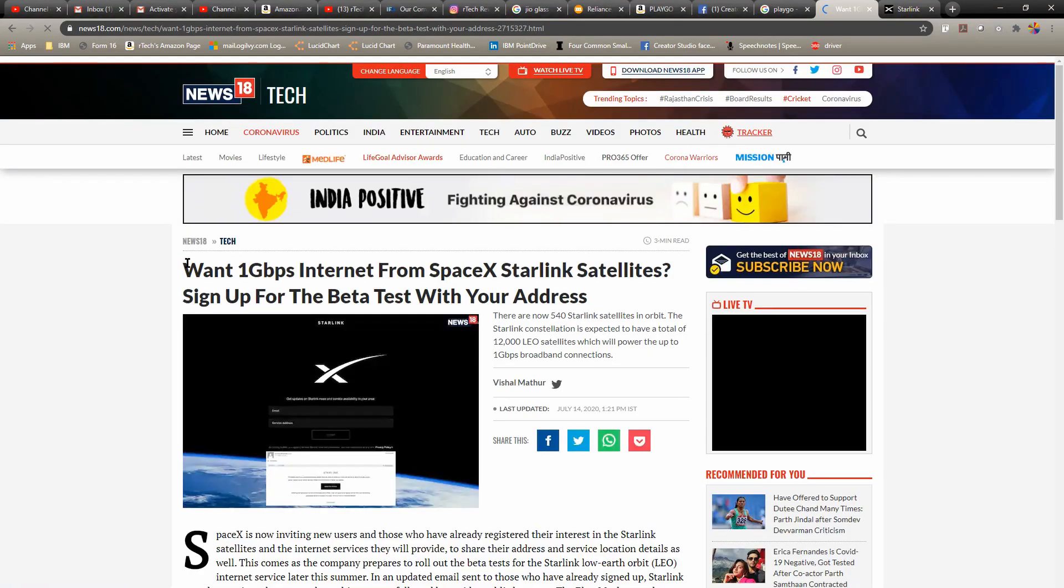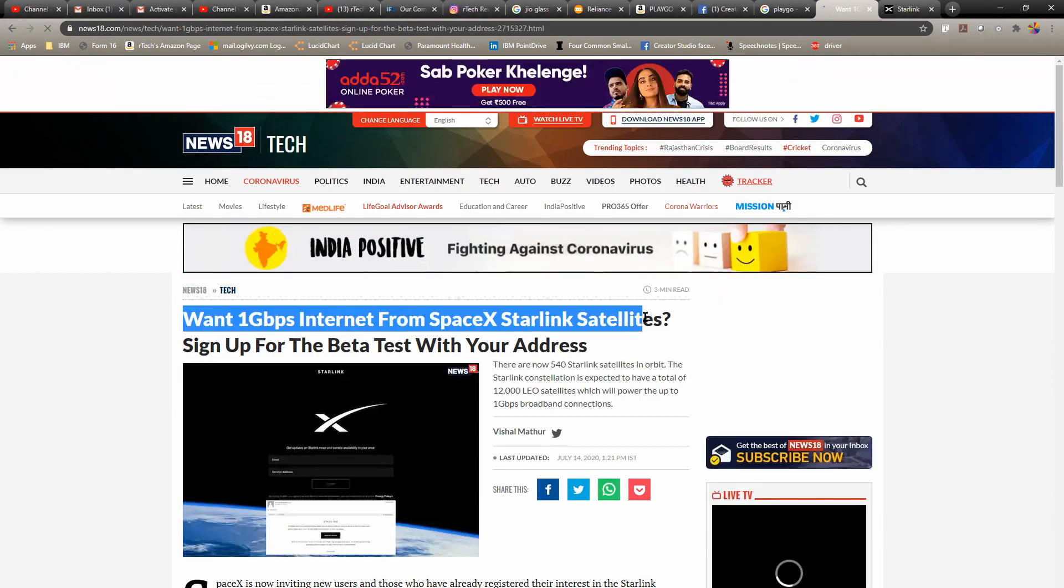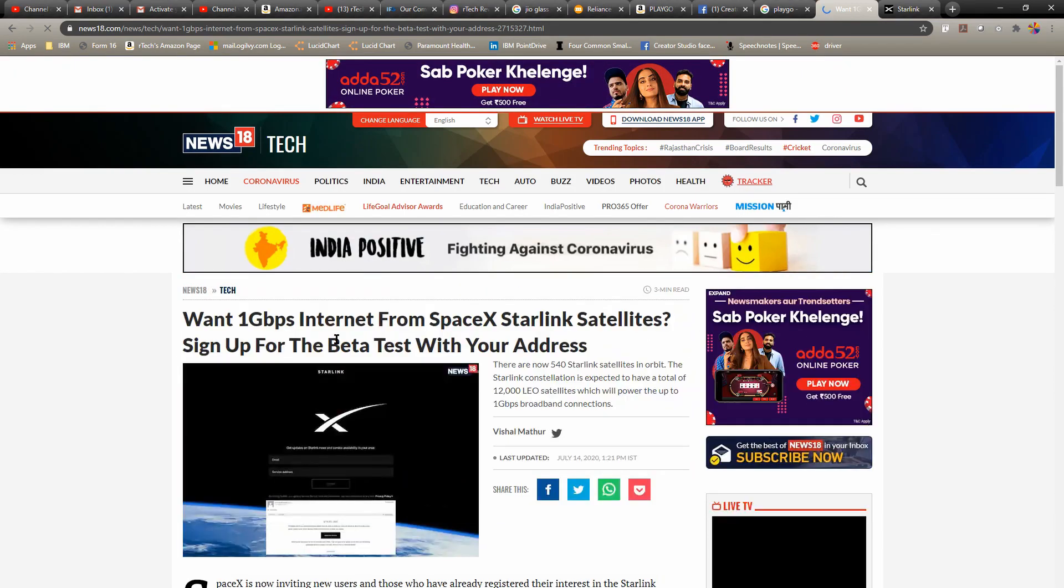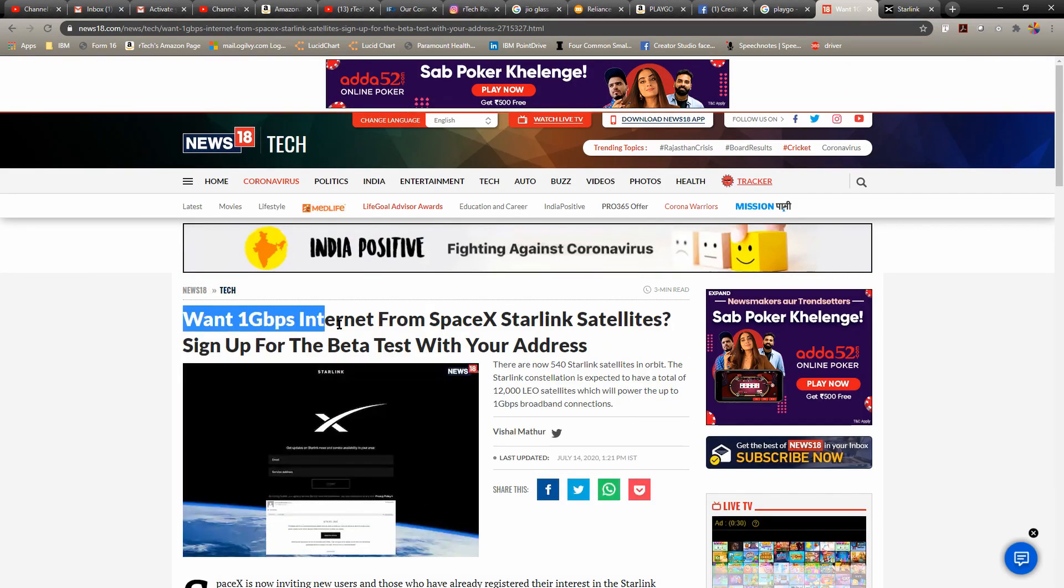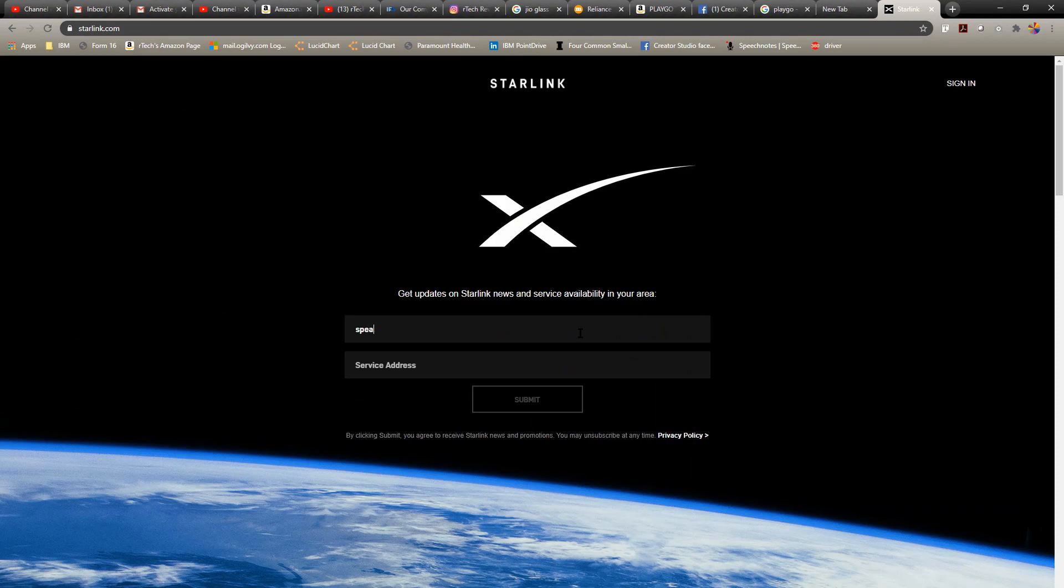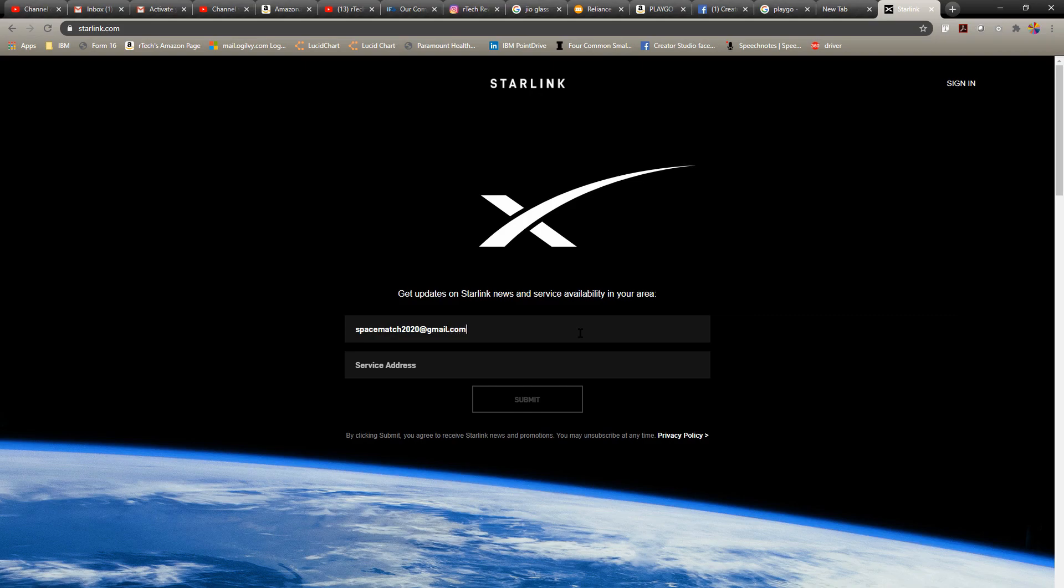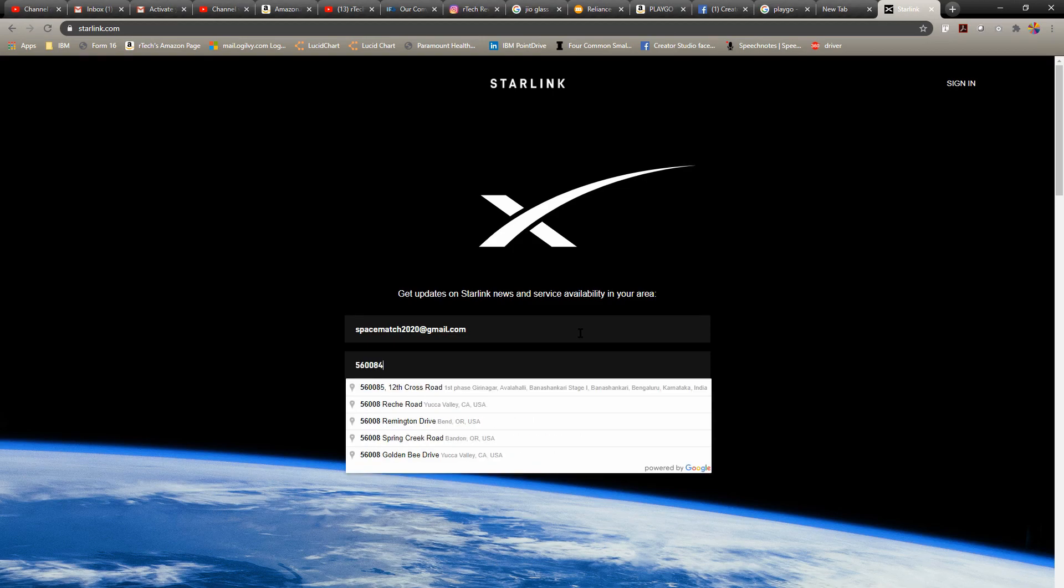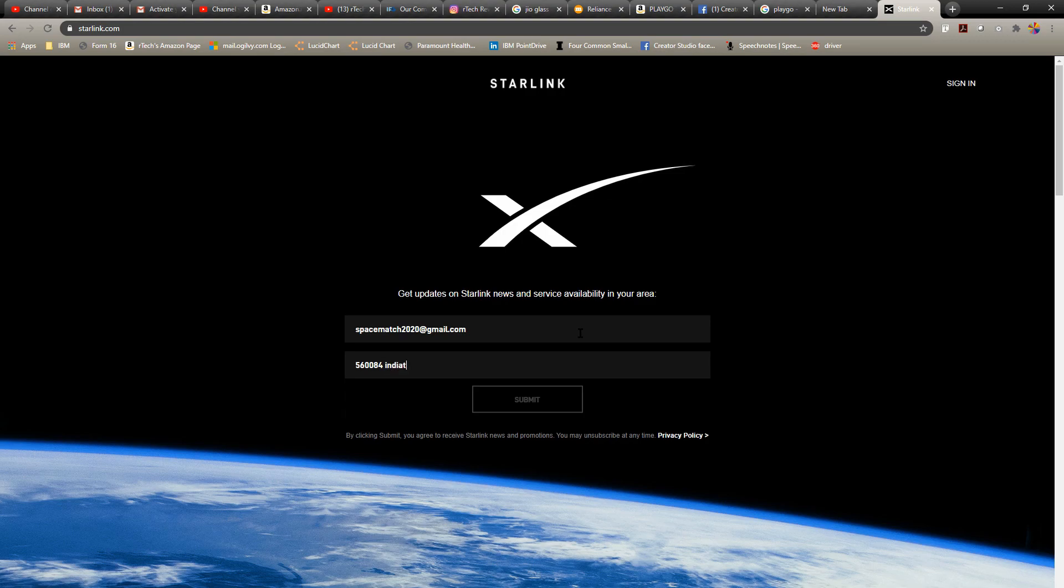Now the best part is, they're running a beta test platform. All you have to do is go to starlink.com and sign up. Just enter your email address and postcode with your address, and they will contact you if you're selected. That's so cool, right? So sign up and hope they contact you.